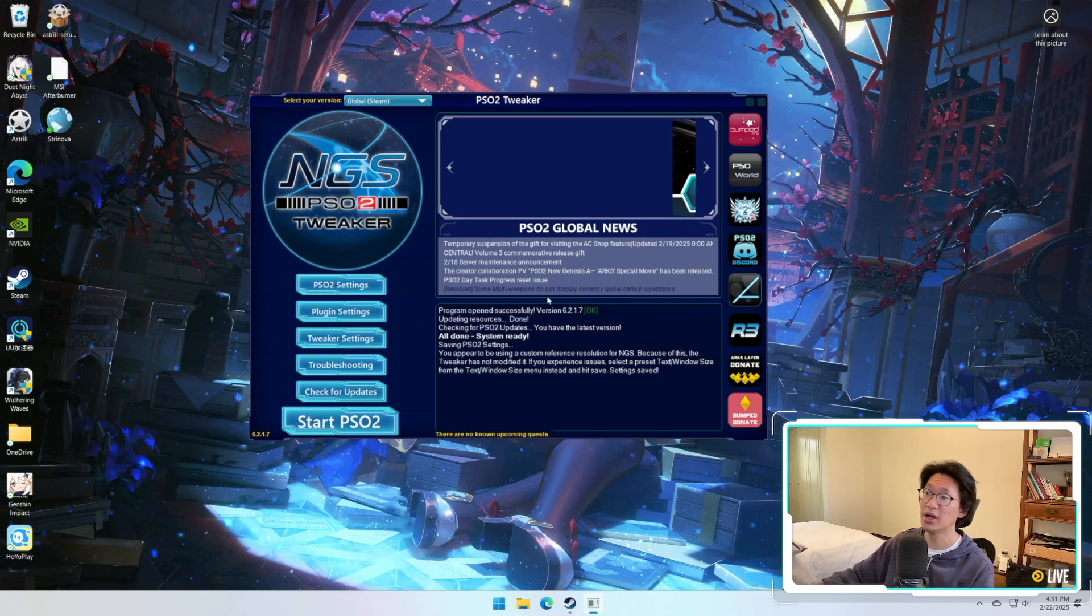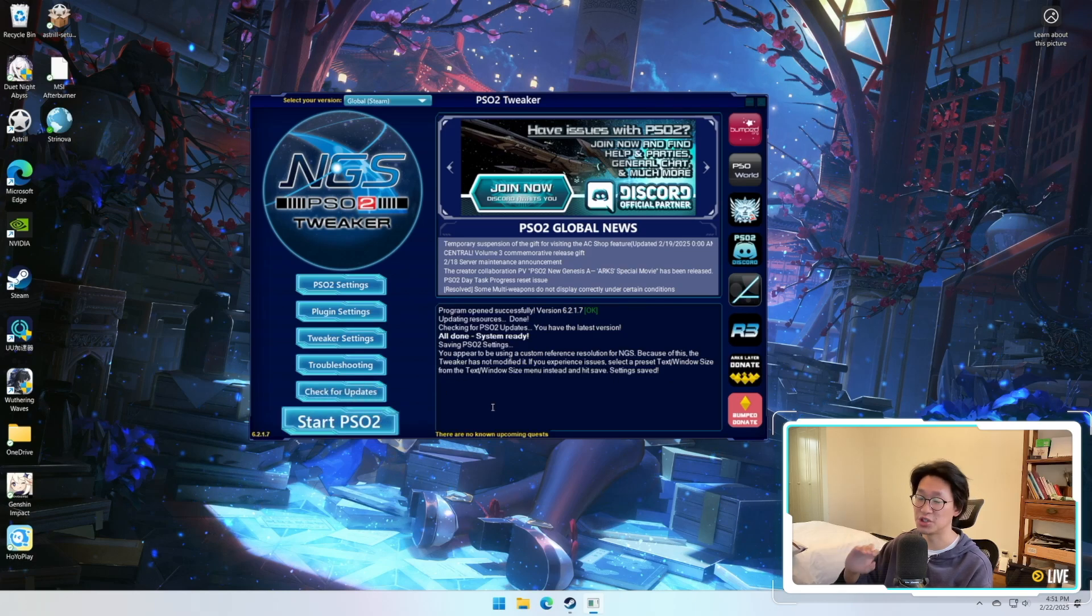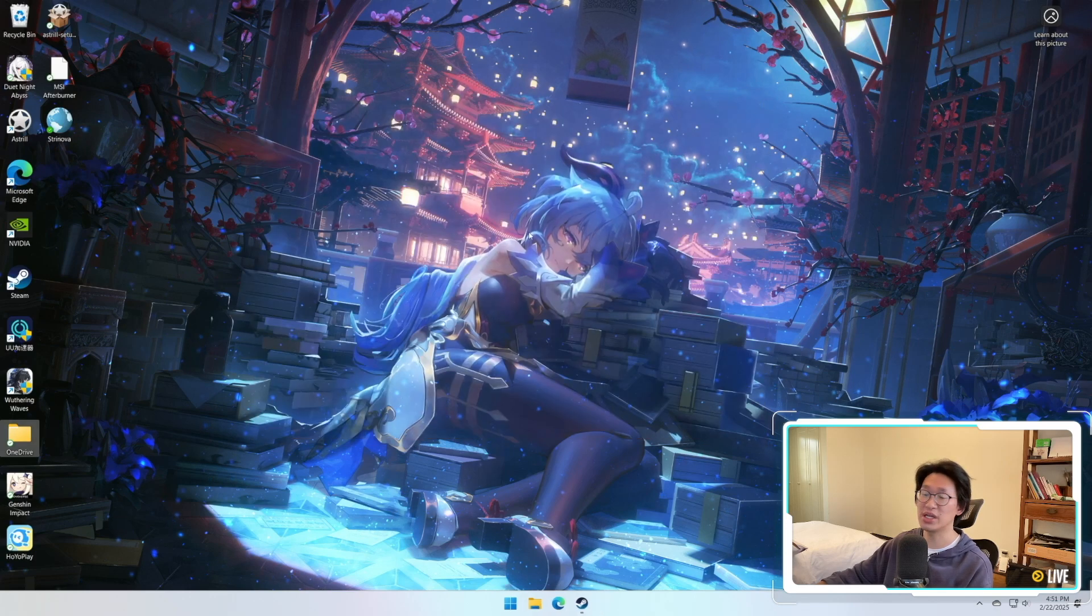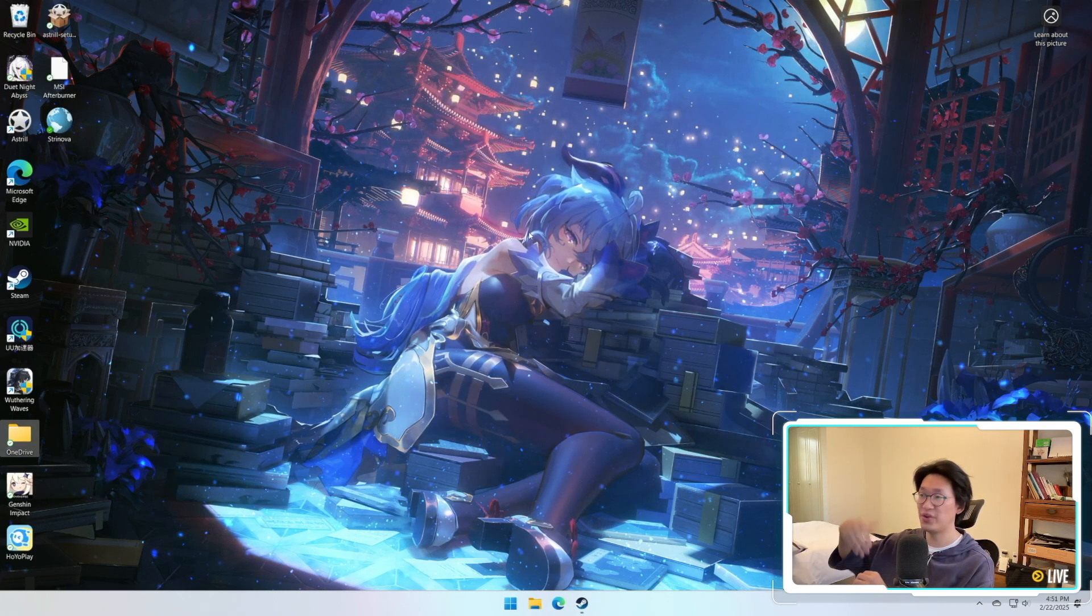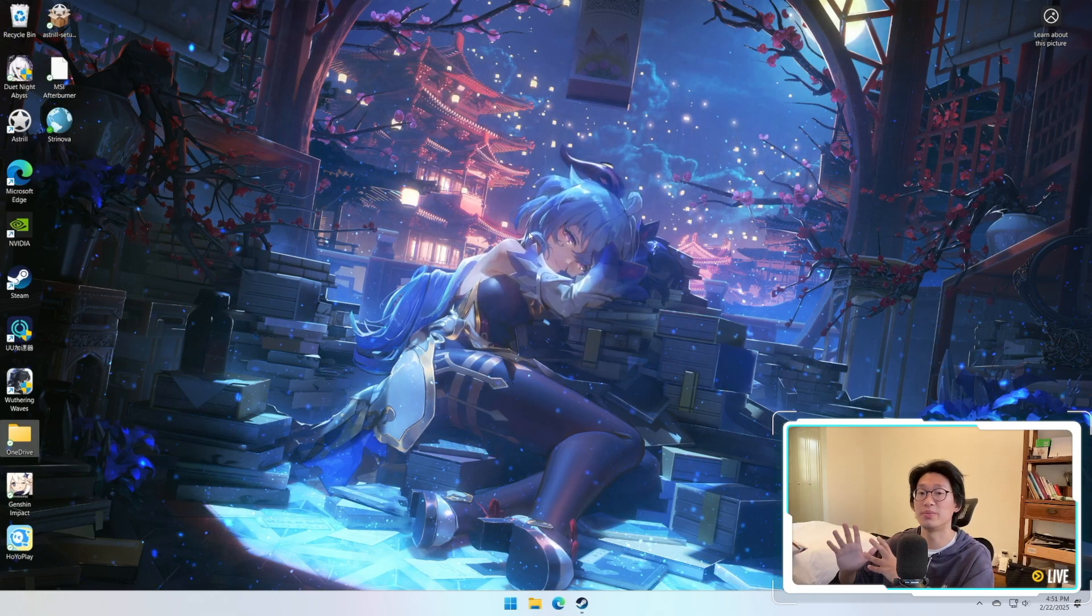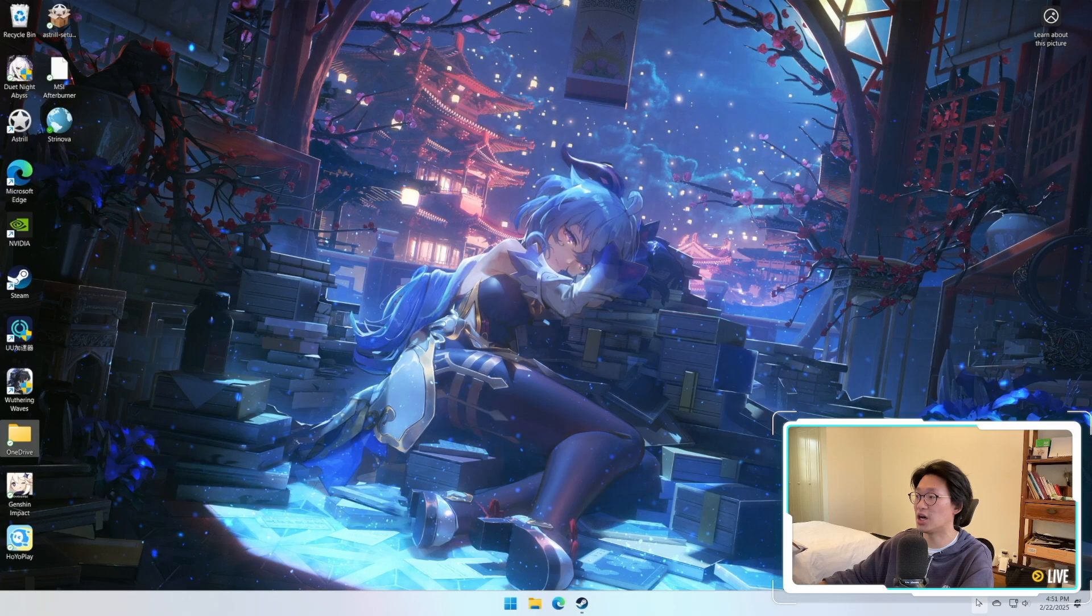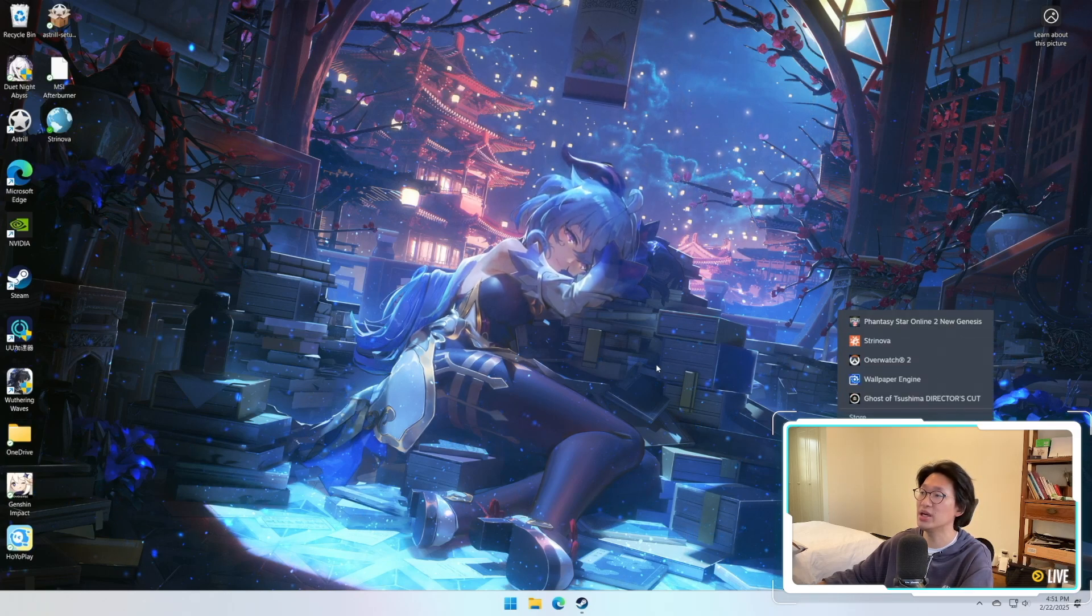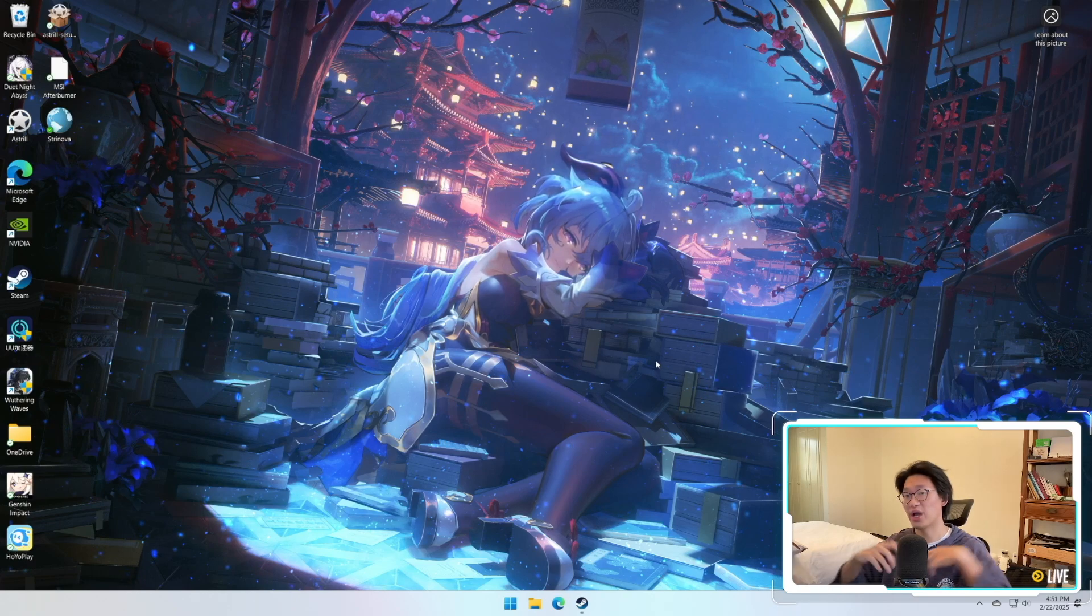And then if you just want to play through this, perfectly fine. You just click start PSO2 and you can just play through the launcher if that is something that you want to do. Personally, I like to use the tweaker as a last resort to fix any issues or to identify what the heck is wrong with my game, and then once everything is done, then I just uninstall the tweaker and I still launch the game through Steam normally. That's just how I like to do things.